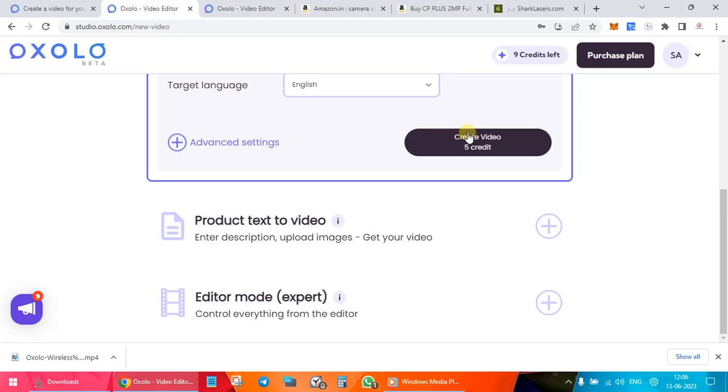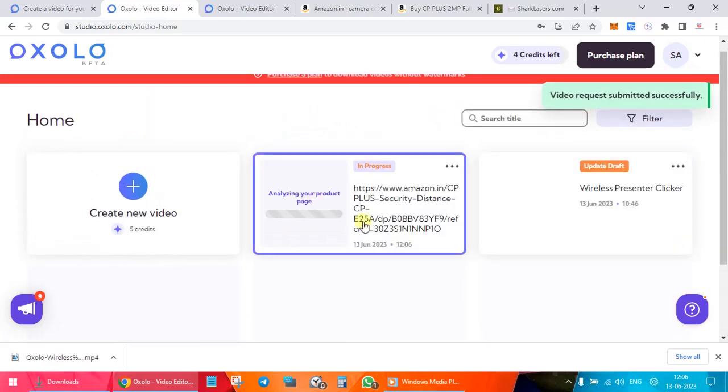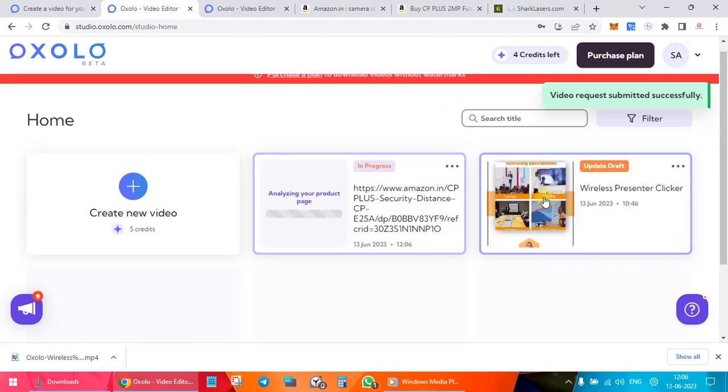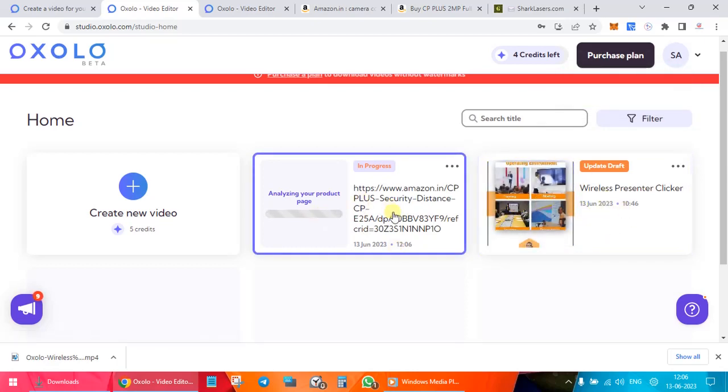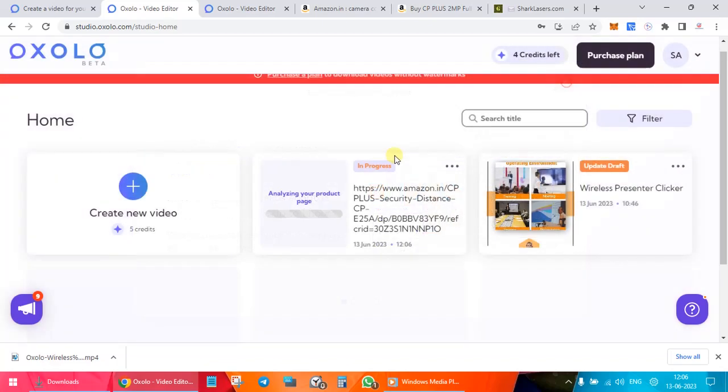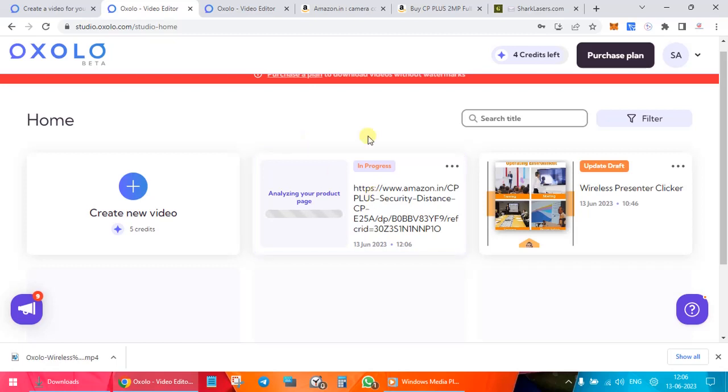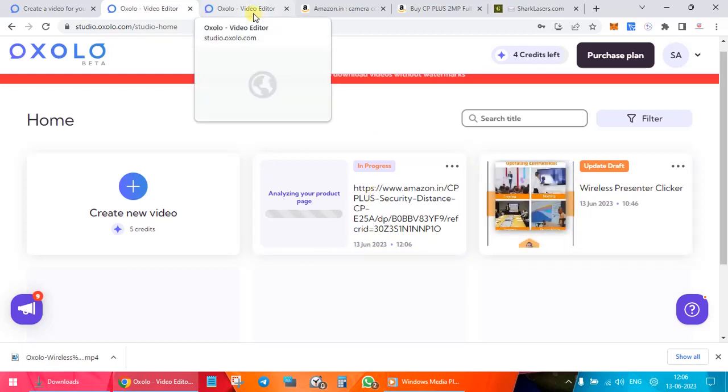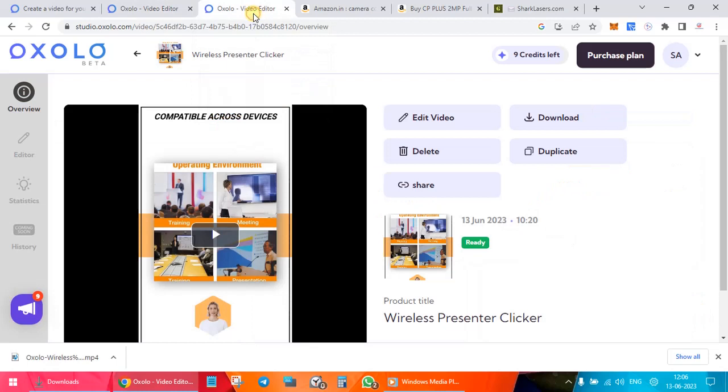Once you have selected this, you just click on create video and that's it. Now you can see that the video is in progress. Now hopefully, let's see, it takes some time. It might take 10 to 15 minutes also for it to process this particular video. In the meanwhile, I'll go to the video editor of one video which I've already shown you.